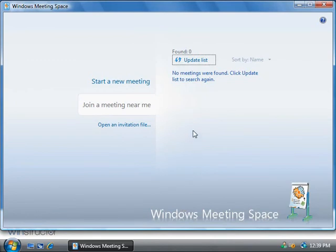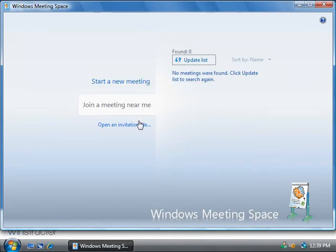Alright, now that we're set up we're dropped into the main screen for Windows Meeting Space where we could start a new meeting, we could join an existing meeting, or we could open an invitation file if we've been sent one.